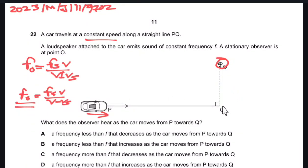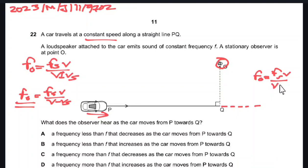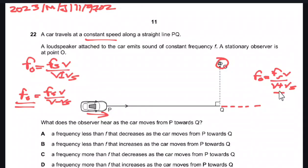As the object passes through the observer, FO is equal to FS × V / (V + VS). As the object passes through the observer, the denominator increases, therefore the observed frequency must decrease.